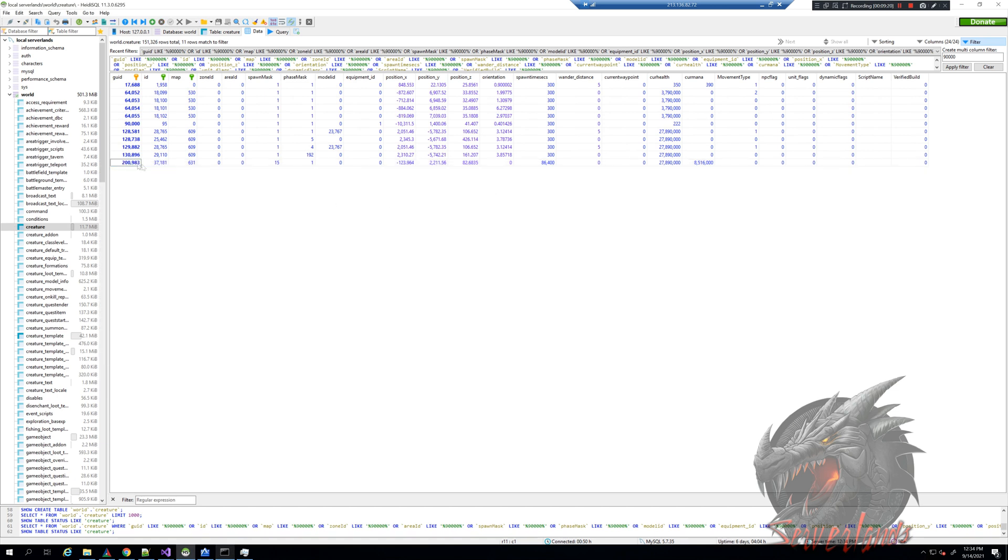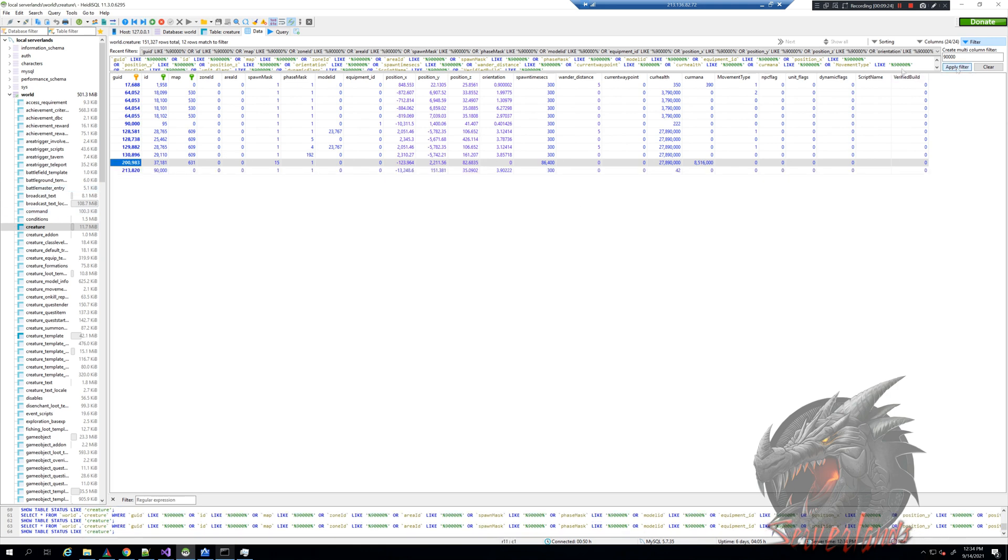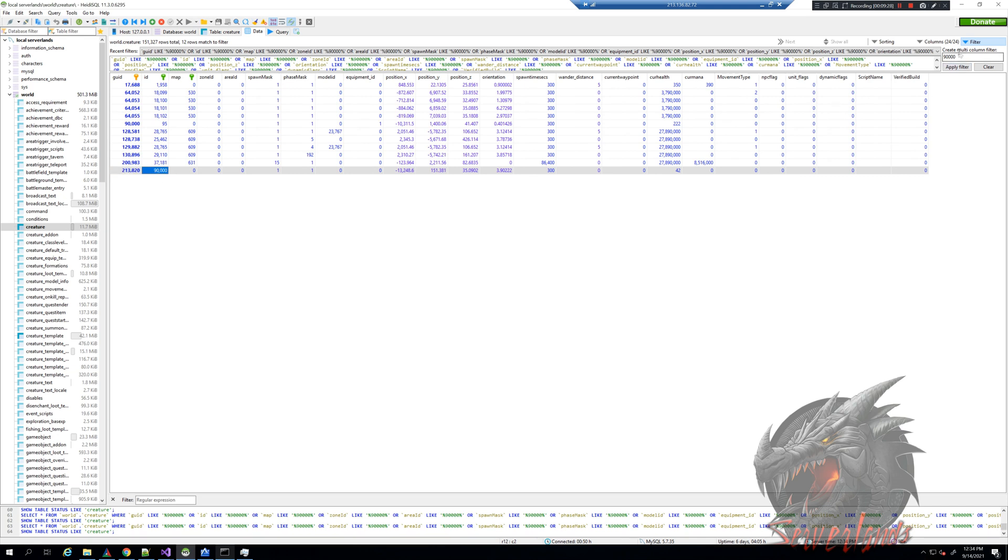As you can see, this is the previous result. If I do apply filter again, we have one additional result. Now it caught this 90,000, and we can go into the GPS location. This is the ID. This is the guide, the database guide. It will never change.